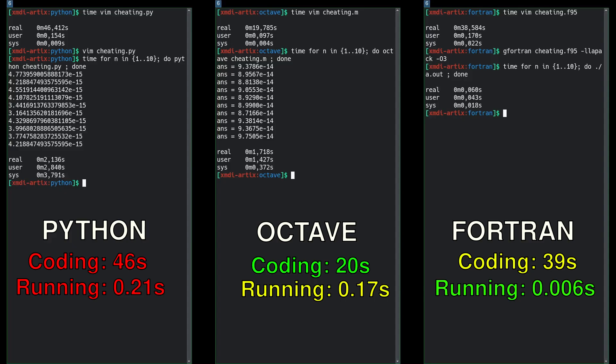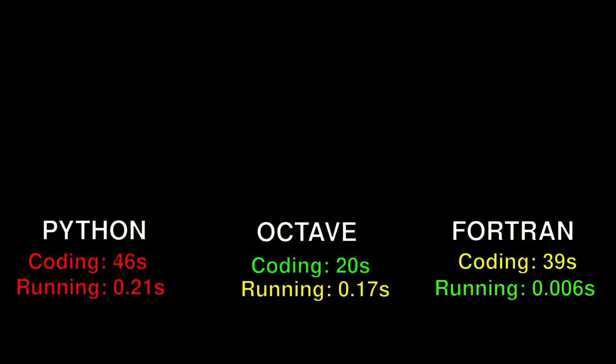So Fortran way out in front, 0.006 seconds. Octave jumps in second place. And Python gets completely obliterated, not just by Fortran, but by some free knockoff MATLAB thing. Yikes.